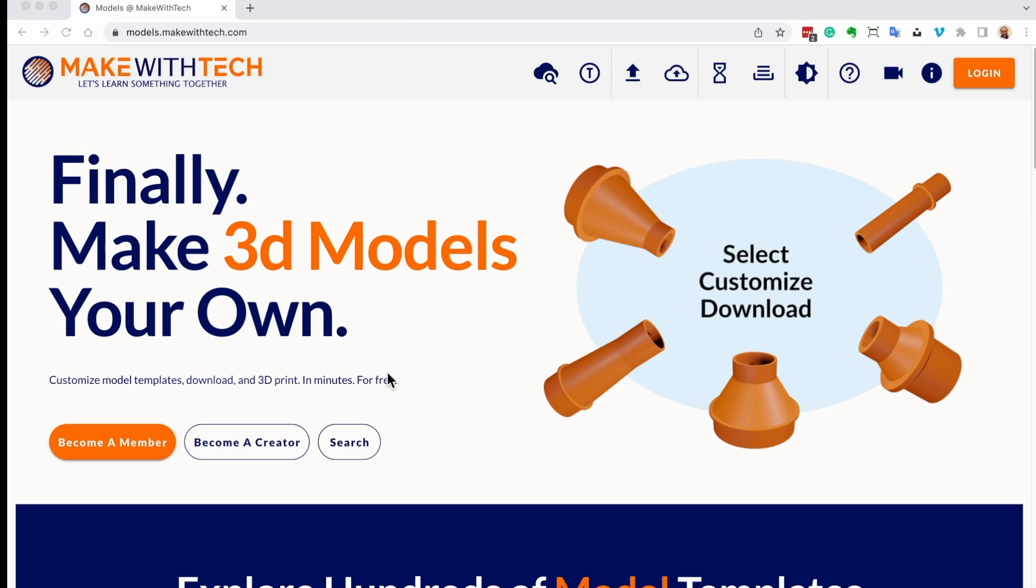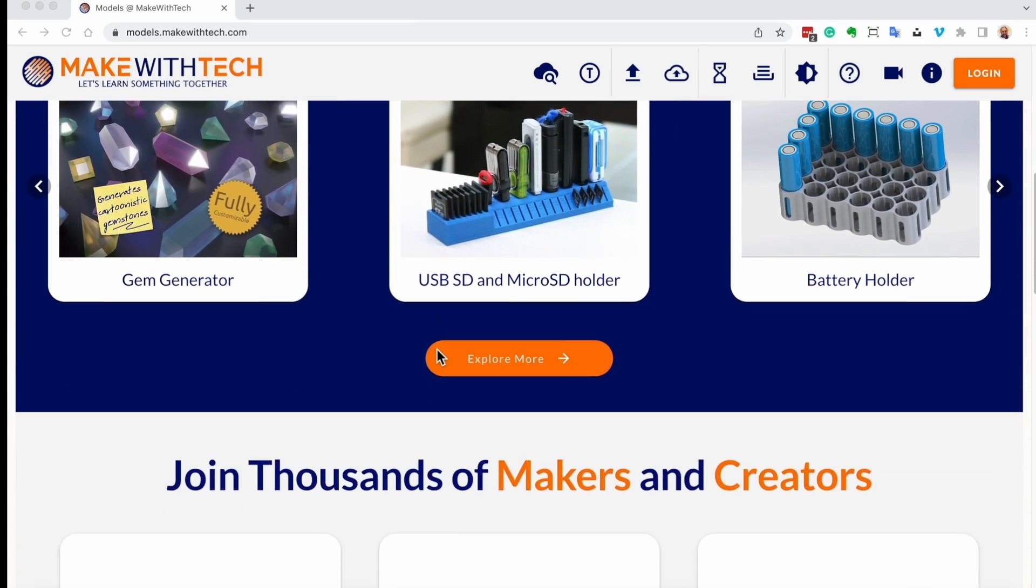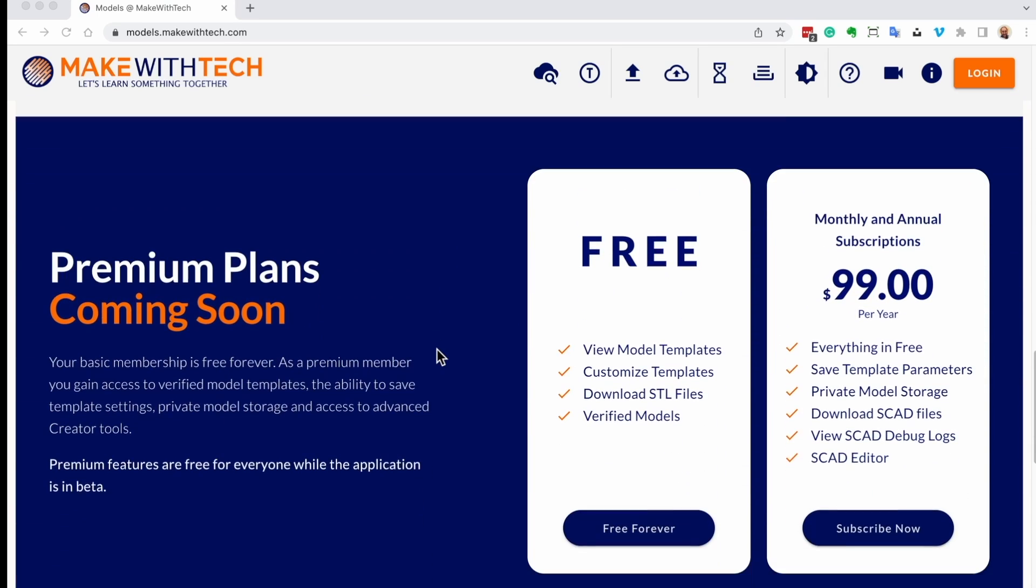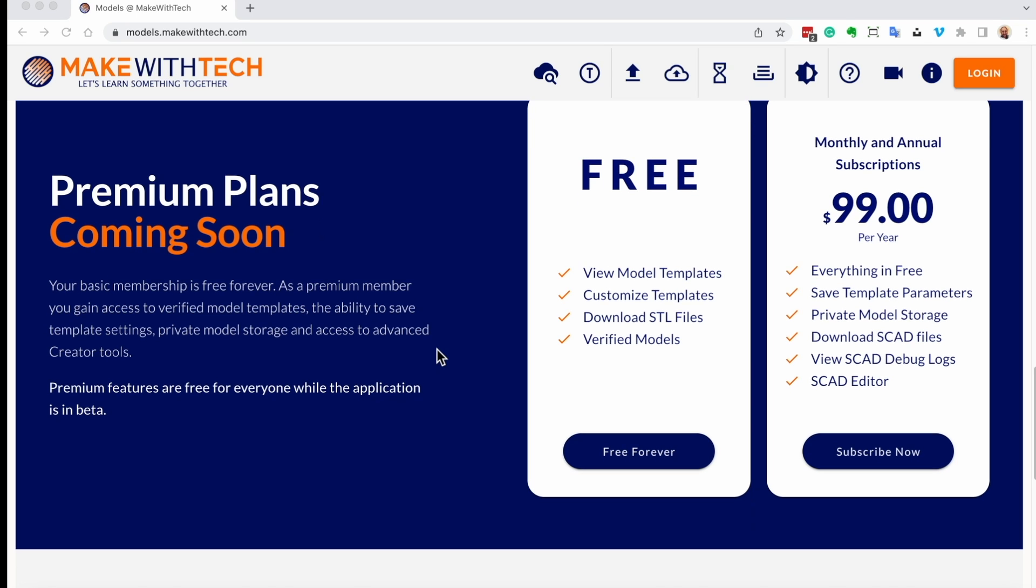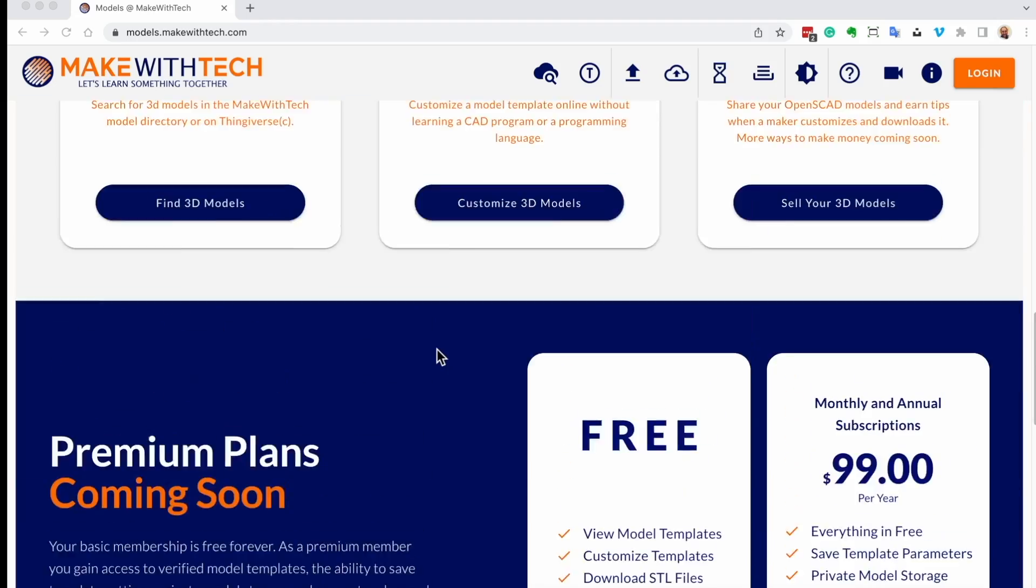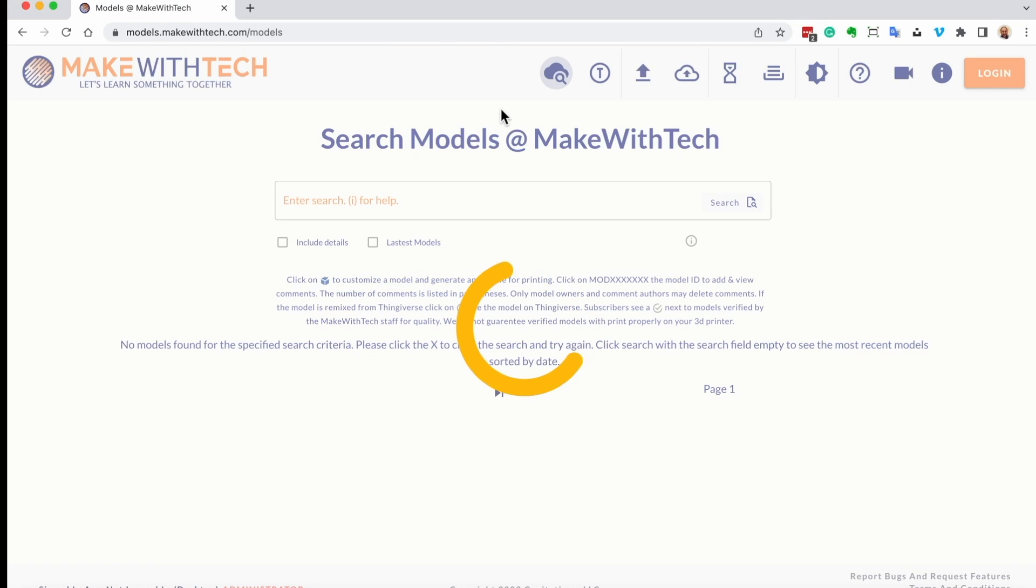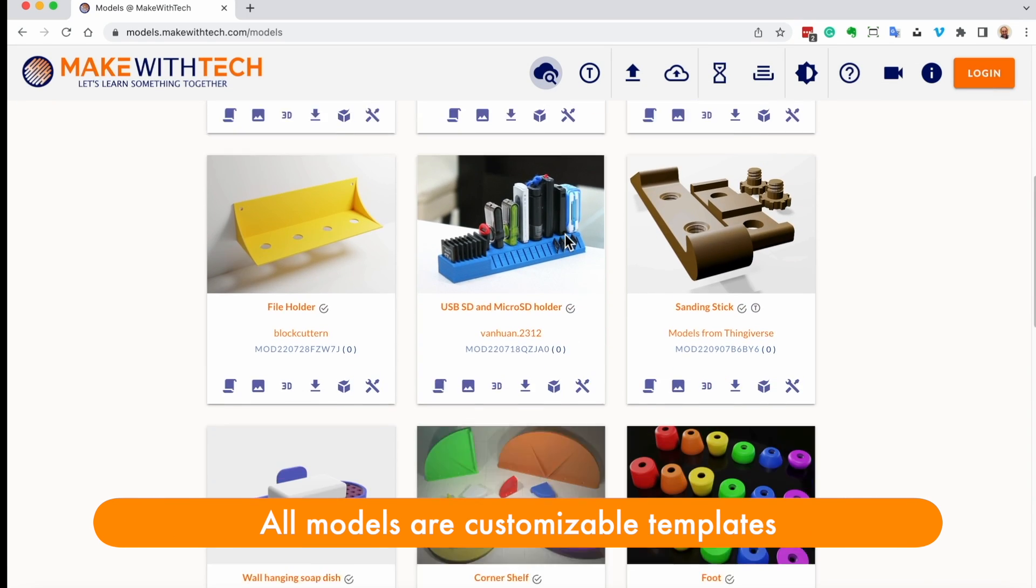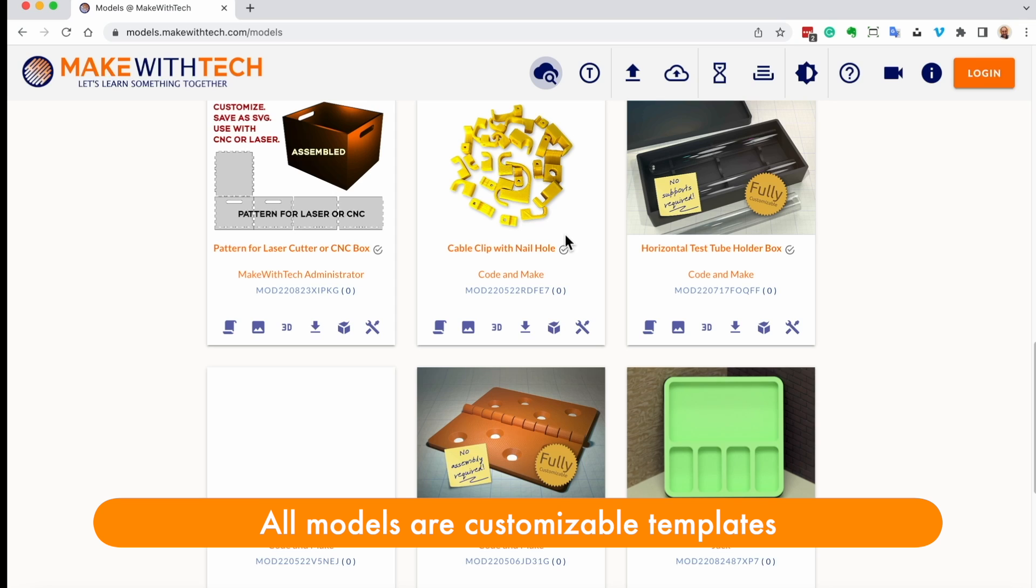The beta release is already out and available. You can go to models.makewithtec.com. You'll see here on the splash screen some samples of types of things you can do. It talks about the various subscriptions, including the free forever subscription and future paid subscriptions. Let's dive right in. If you click on this little search icon, the cloud icon, you'll see models that are available on the platform.